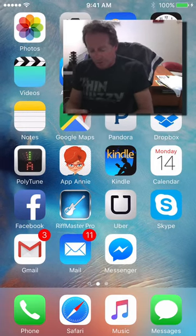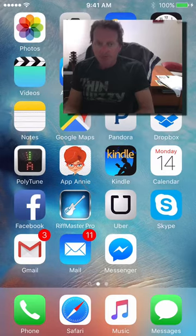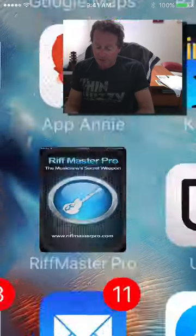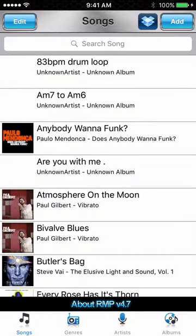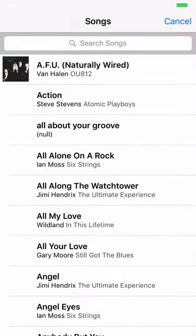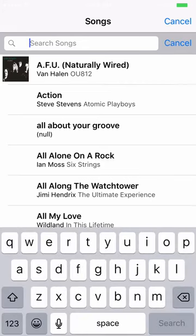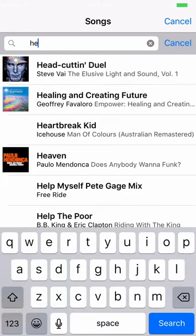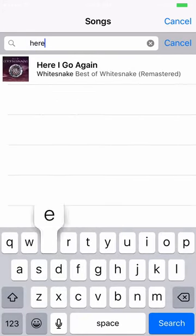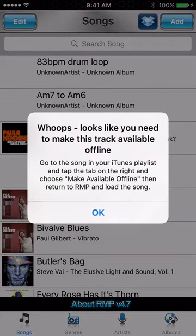What we're going to do is go to Riffmaster Pro straight away, then add a song from the iTunes library. I'm going to look for a Whitesnake song called 'Here I Go Again' — and there it is. As you can see, it's popped up a little warning that I need to make this song available offline.